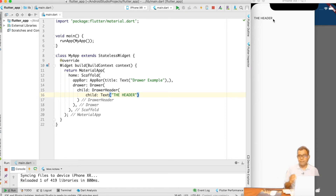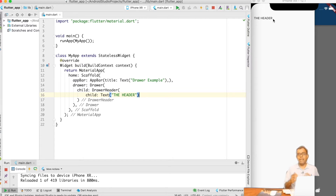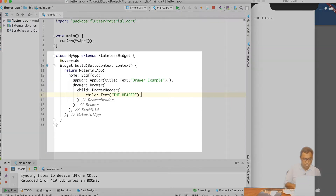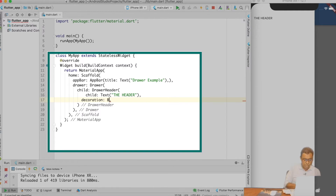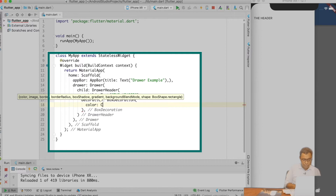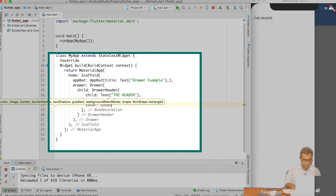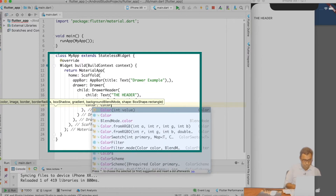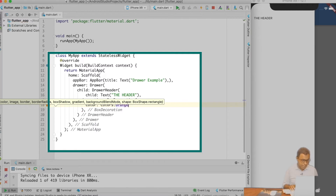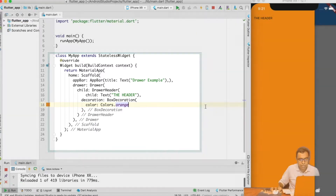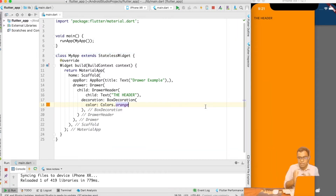Again, with the reference of Gmail or Twitter app, the DrawerHeader comes with some kind of decoration which can differentiate it from the options. Let's add some decoration — we will use a BoxDecoration and add a color. I will say Colors.orange. If I go ahead and do a hot reload, you can see that the complete Drawer becomes orange.